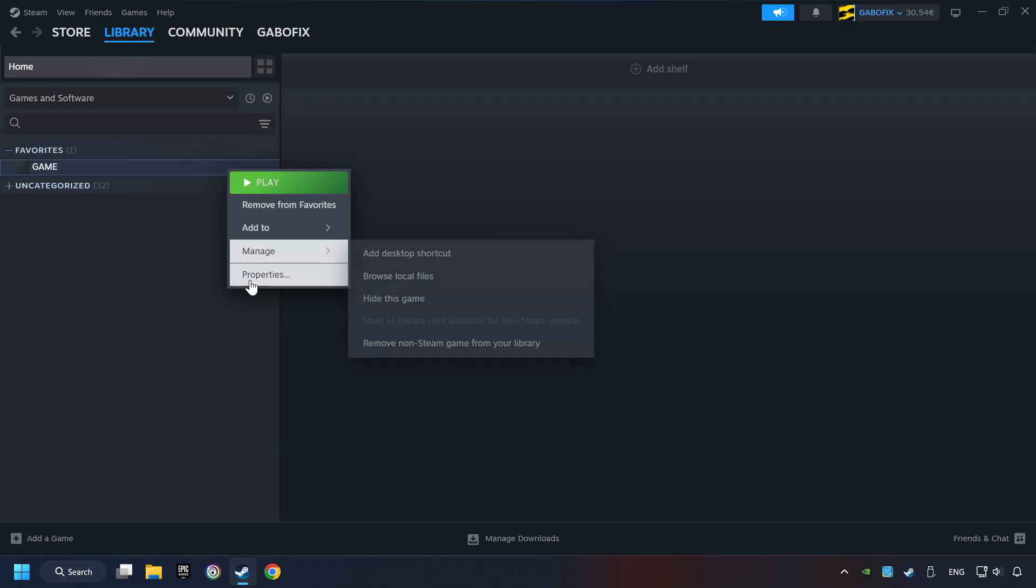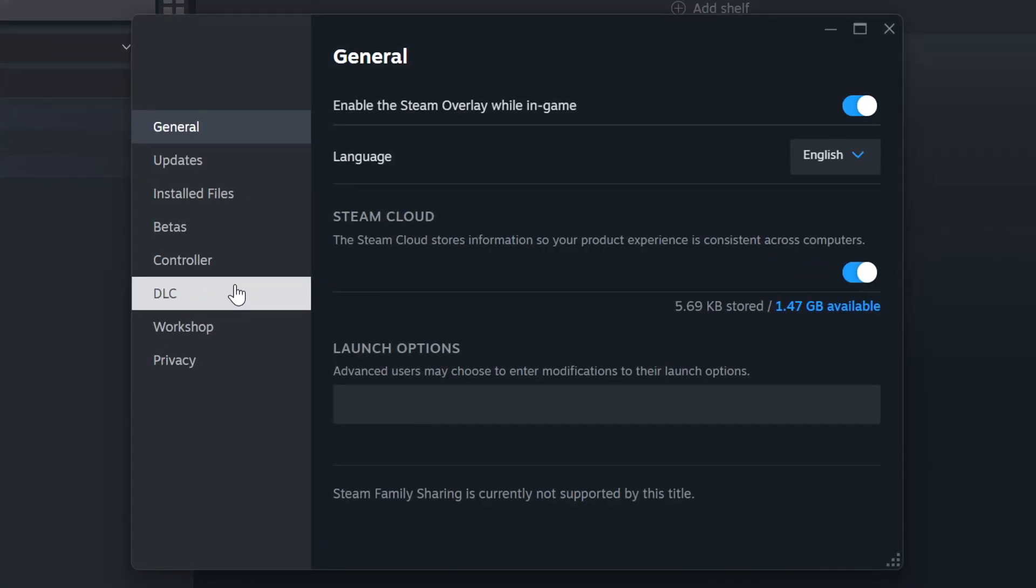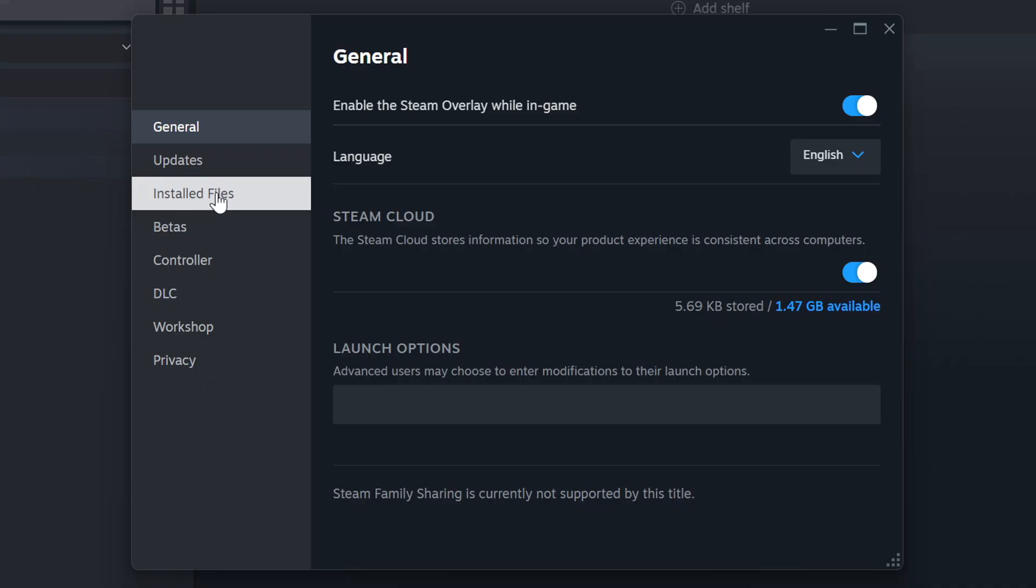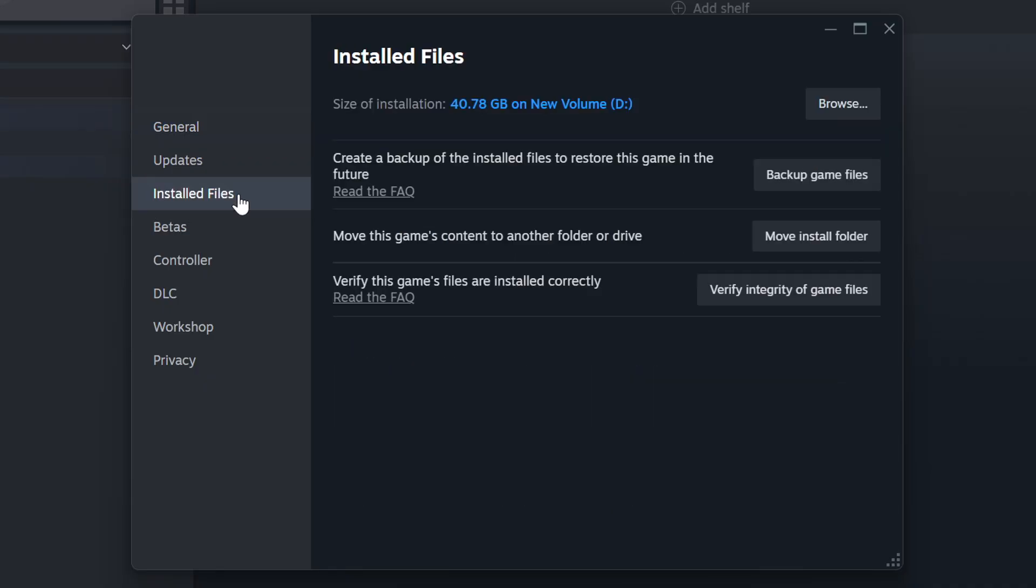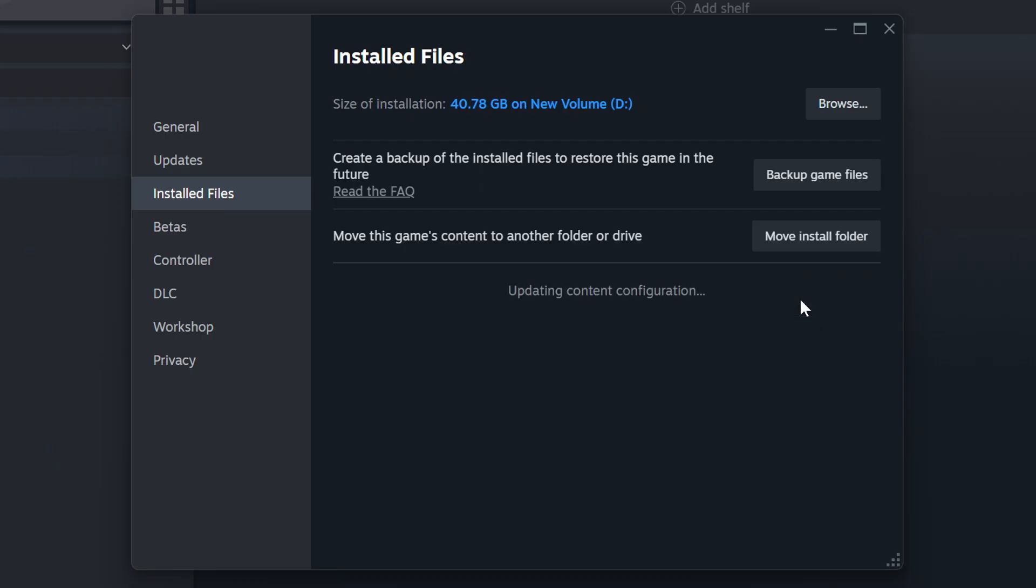Right-click on it and choose Properties. Click on the Installed Files. Then click on the Verify Integrity of Game Files button. Wait until it finishes.